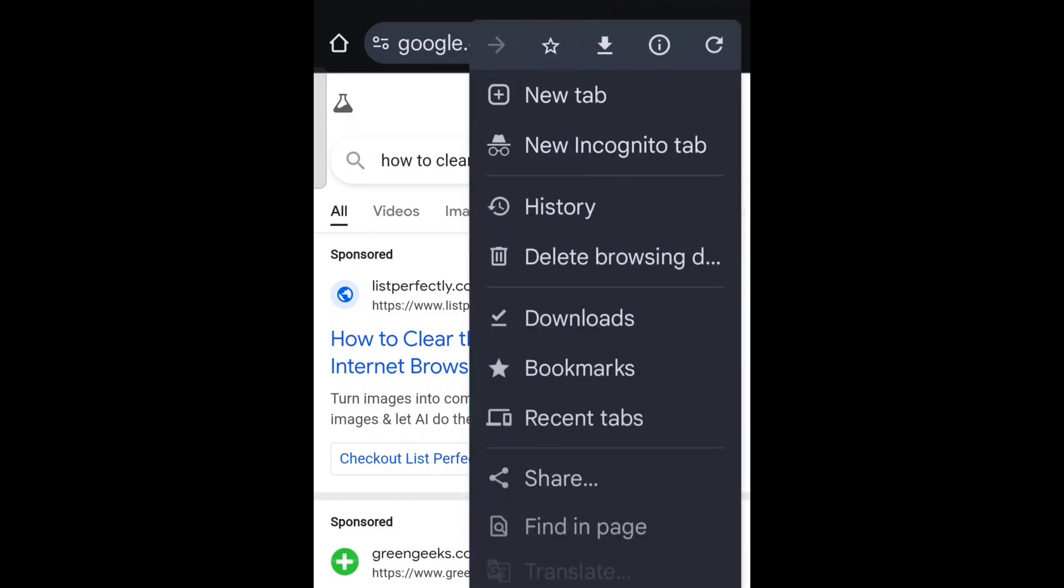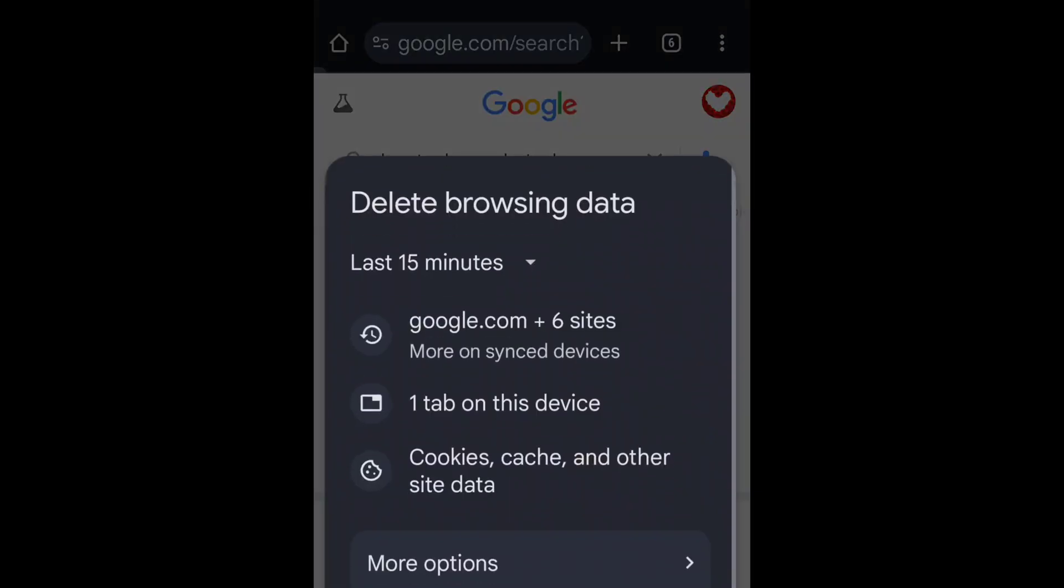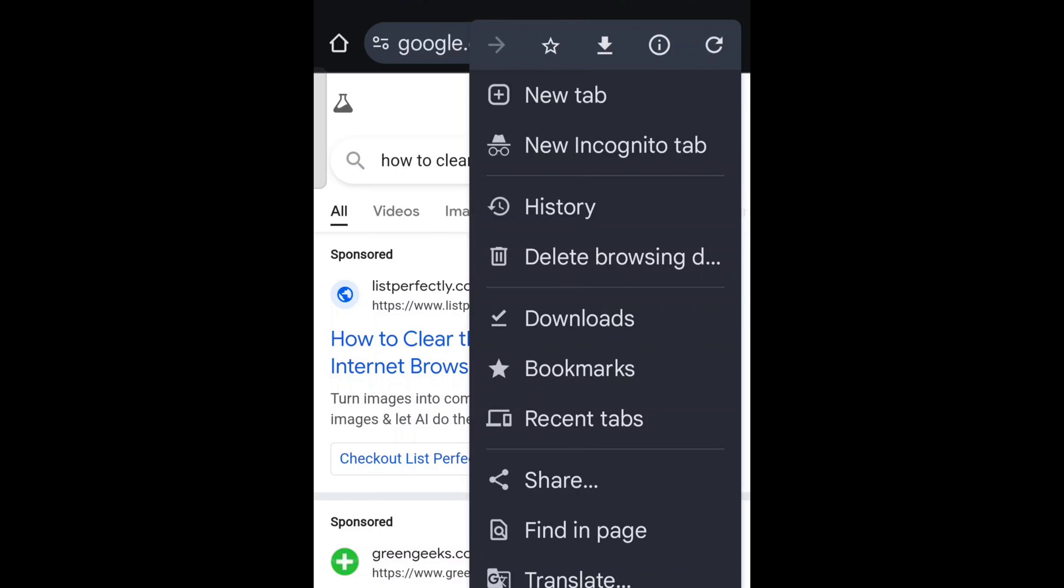First, open your Chrome browser and click on the three dots in the top right corner to open the menu.